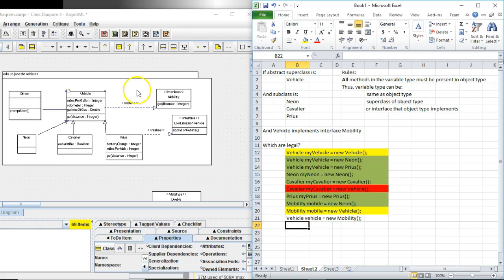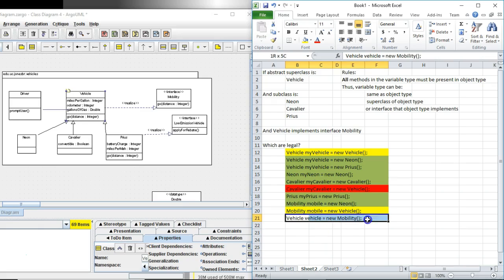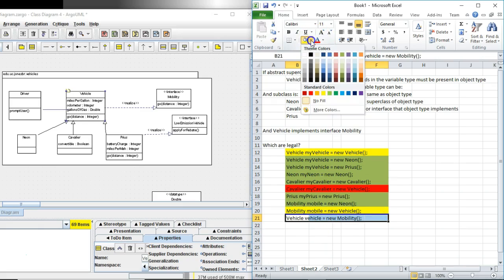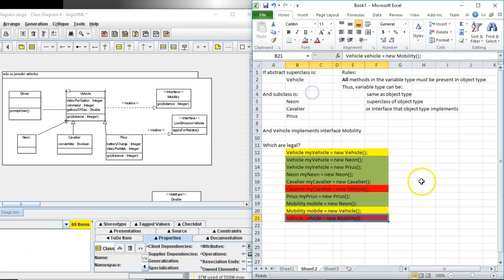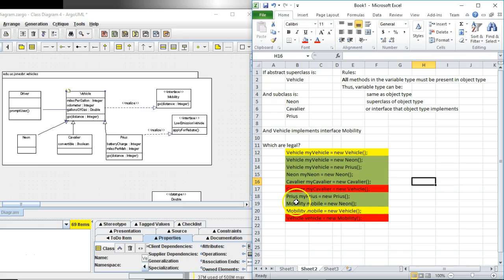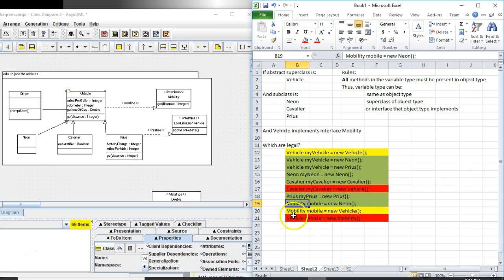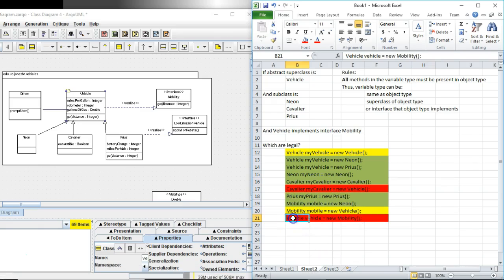Vehicle vehicle equals new mobility. Can we do this? Boy this is a tricky one. We cannot do this because what we're trying to do here is call a constructor on an interface and we cannot create an object out of an interface. An interface can be a variable type as we see on row 19. But it cannot be an object type as we see on line 21.